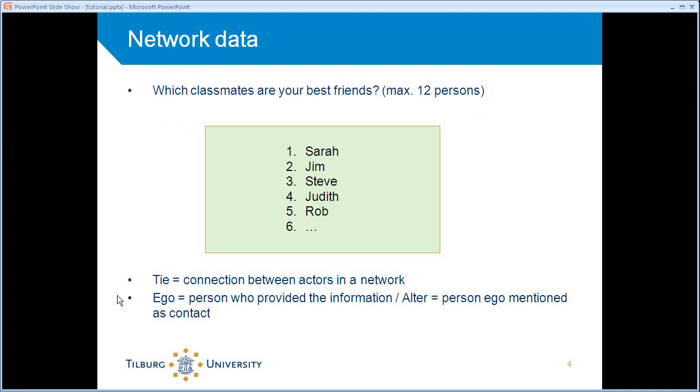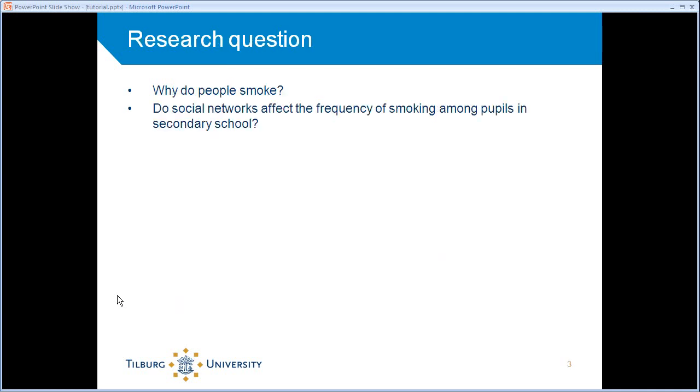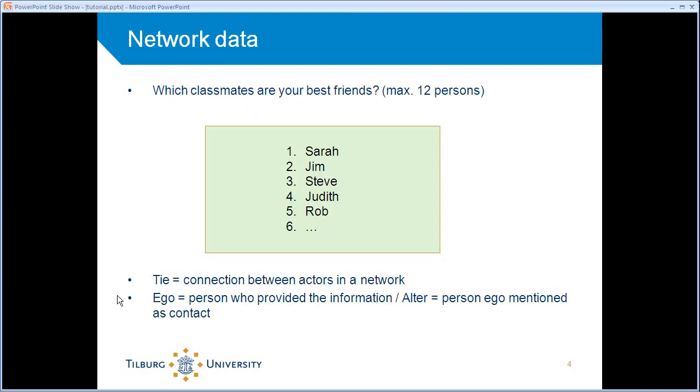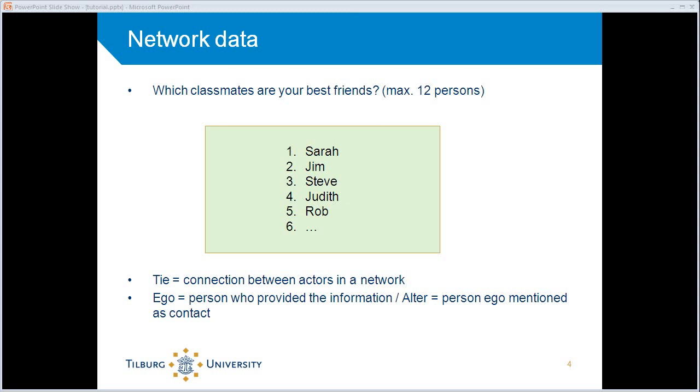First, I want to have a look at the data. The data contains several what they call name-generated questions. This is an example of those name-generated questions. It asks respondents, which classmates are your best friends? And then they were allowed to list 12 persons. Respondents received a scorecard with all the names of the classmates and a number in front of them. And then you could just fill in the number.